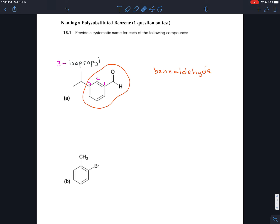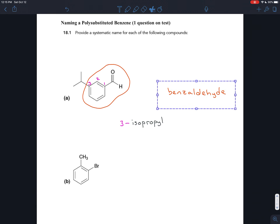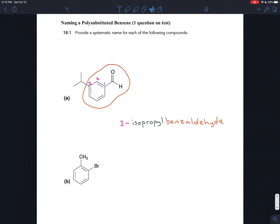So those are some common name branches. Knowing that the branch here is isopropyl from organic chemistry one, you put those two pieces together: the branch name always goes in front of the backbone name. And the name of the full molecule is 3-isopropyl benzaldehyde.